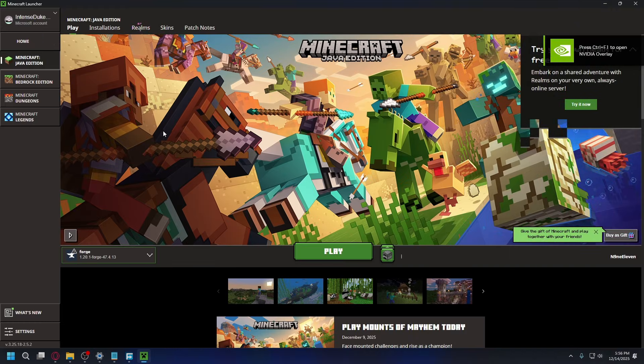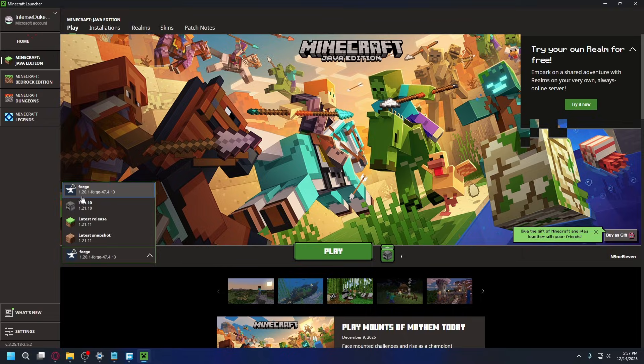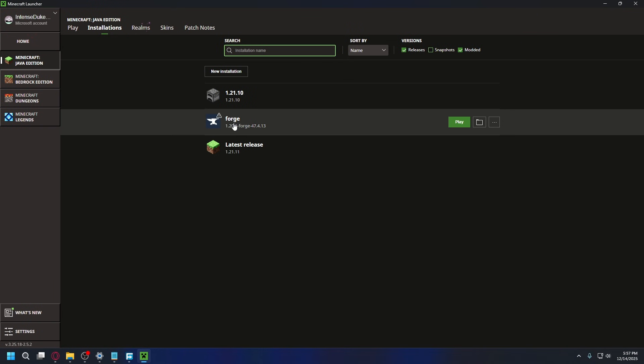Inside Minecraft Launcher, on the bottom left here, make sure you select Forge Profile. And also, it's the correct Minecraft version. So for me, it's 1.20.1. And then go to Installations tab, find your Forge installation from the list, and hit the folder icon.